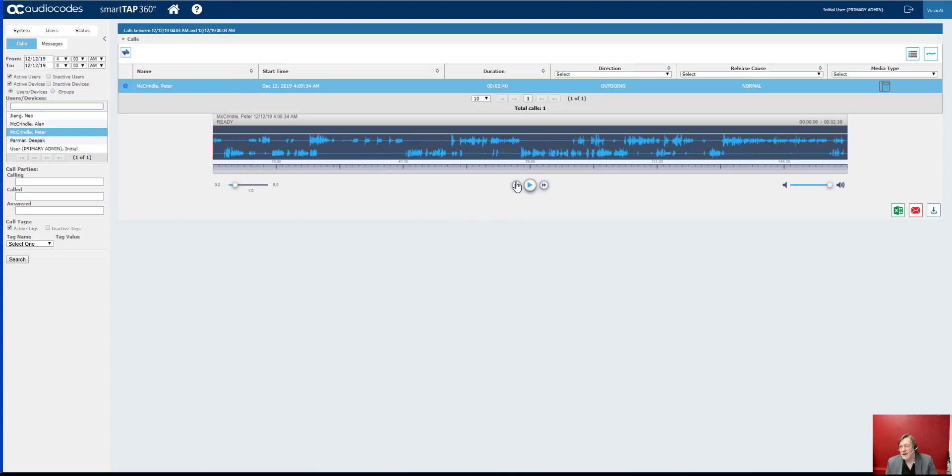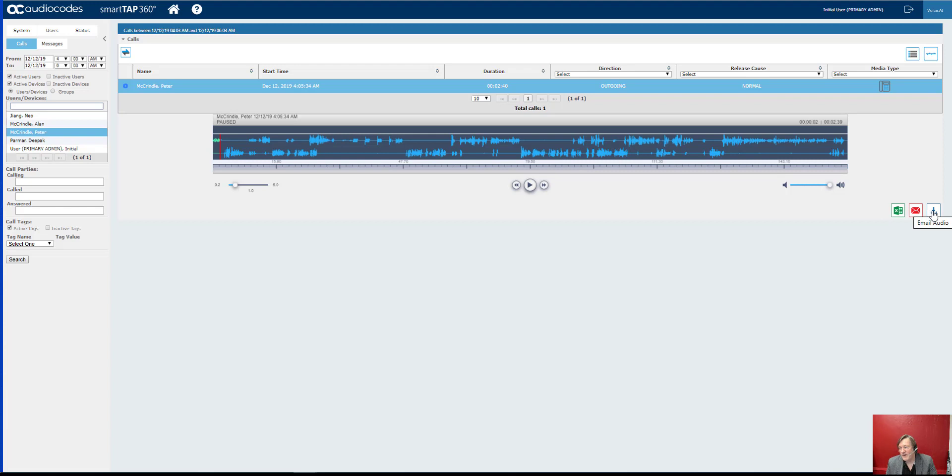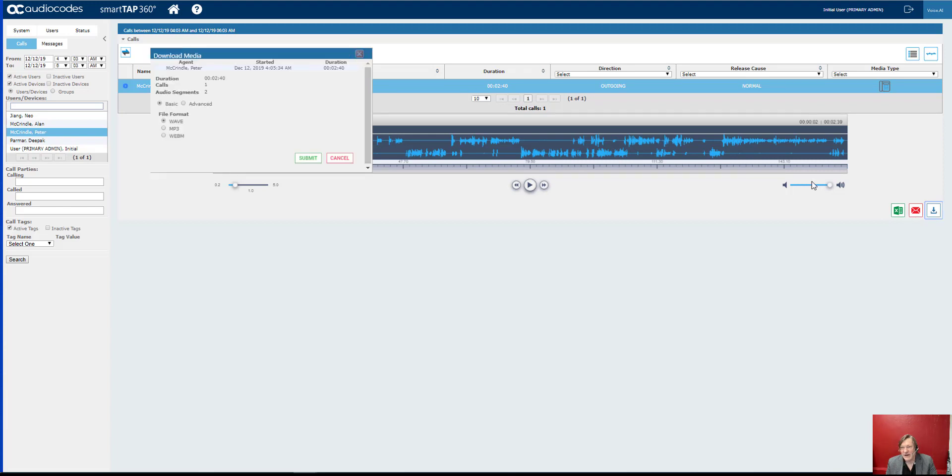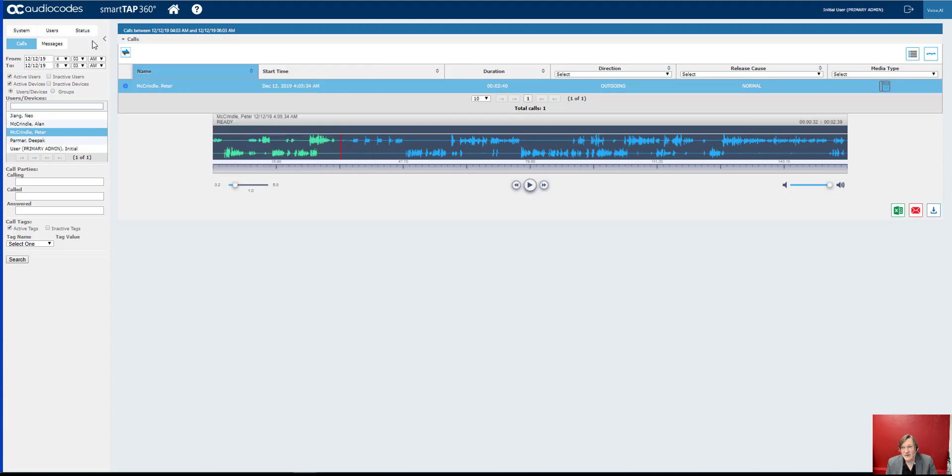And there we've got the recording, which is pretty cool. What's even better is we can go and email that file or download it, and various file formats are supported: Wave, MP3, WebM, etc.